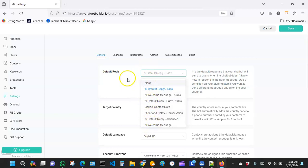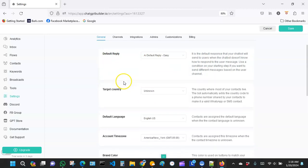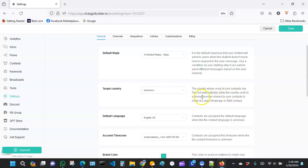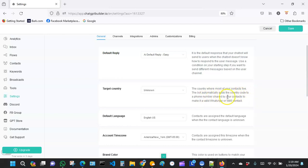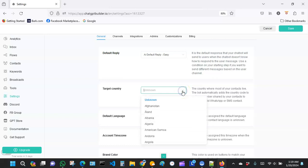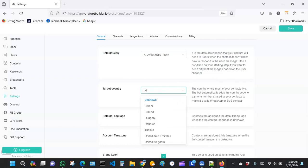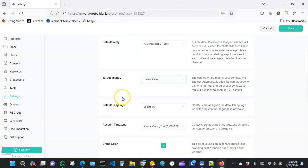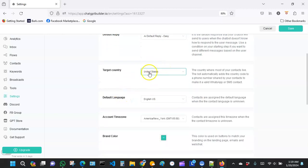Over here, you want to pick your target country. You can see right here on the right side it says the country where most of your contacts live. The bot automatically adds the country code to a phone number shared by your contacts to make it a valid WhatsApp or SMS contact. So I recommend you pick your country where you feel most of your clients live. I'm just going to pick United States for now. So please try don't leave this part empty.